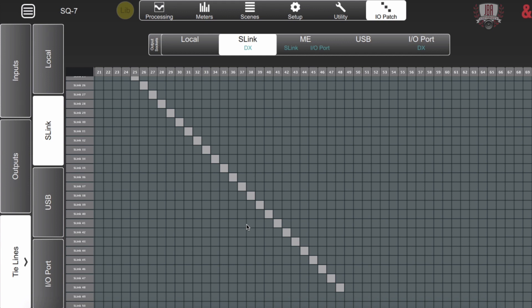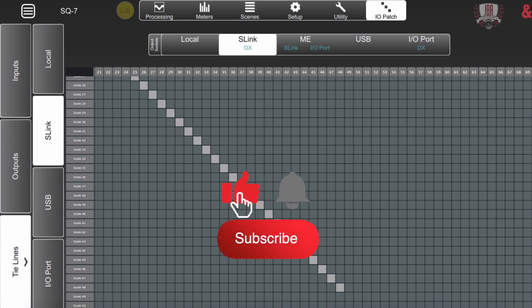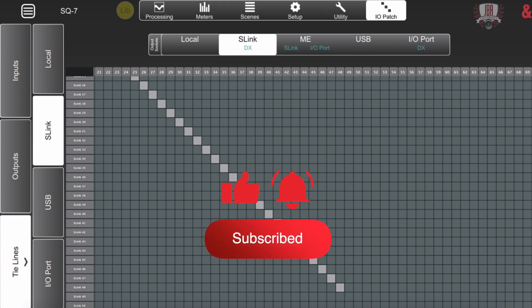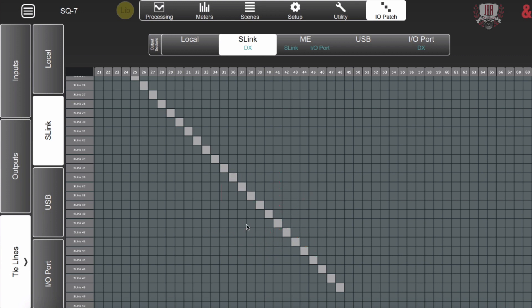So that's everything for the IO patch section of the Mixpad software. If you enjoyed the video please make sure you like and share it and if you have any questions don't be afraid to leave a comment down below. Subscribe to JBA University. Click that bell if you want to get notified when we put up more videos. Thanks for watching and see you next time.